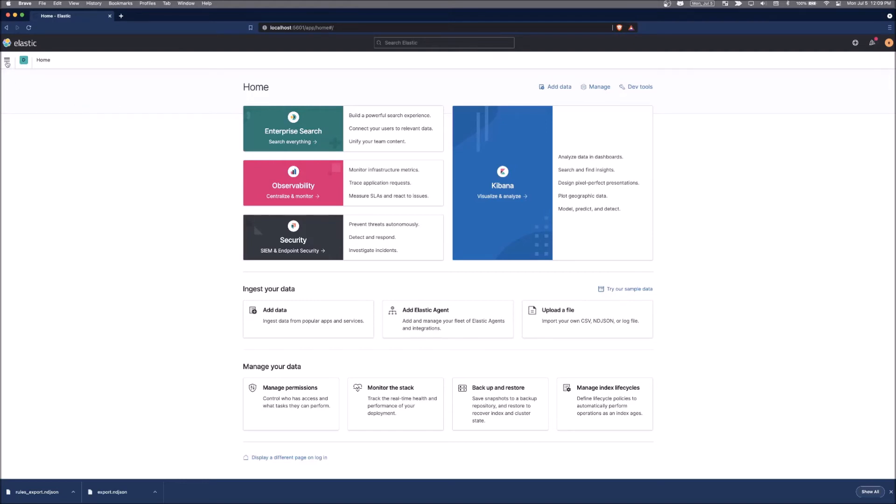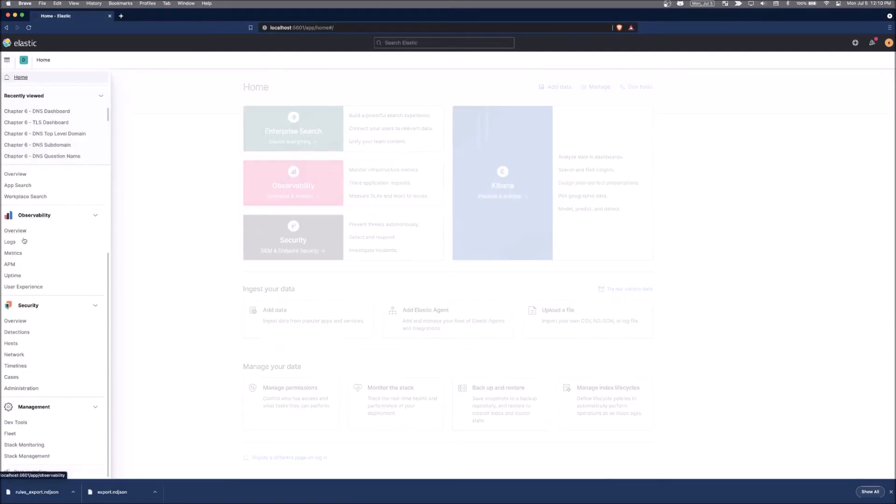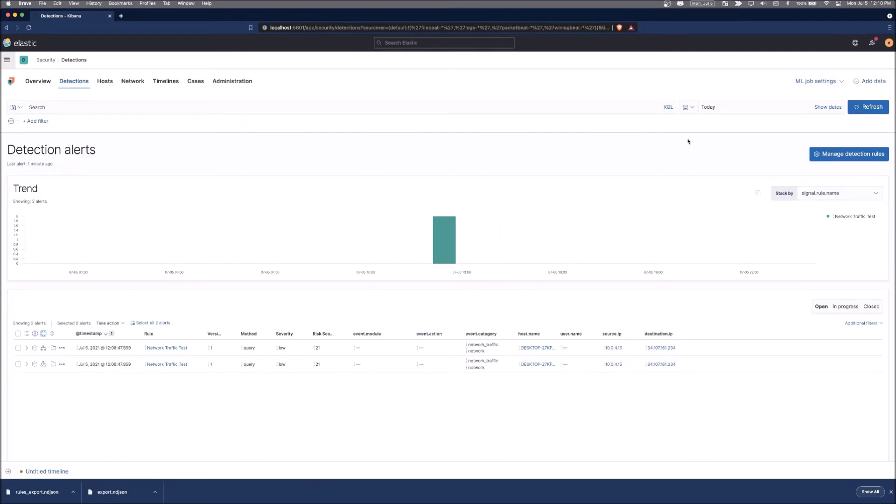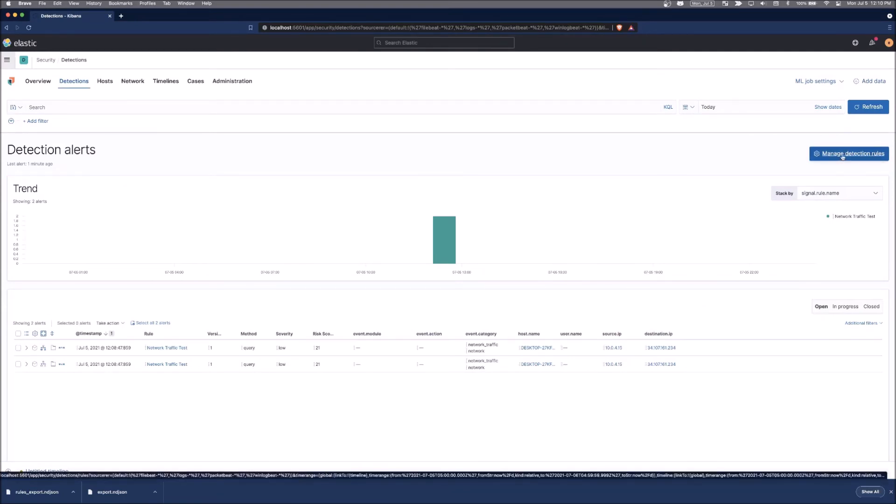So to start with, from inside of Kibana, we can click on the hamburger menu and go down to the detections section of the security app. Click on manage detection rules.